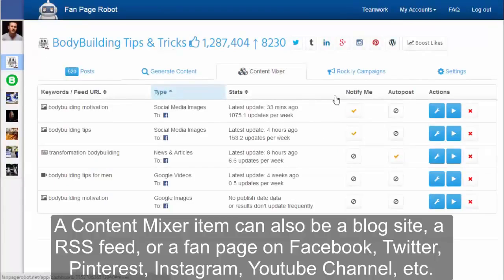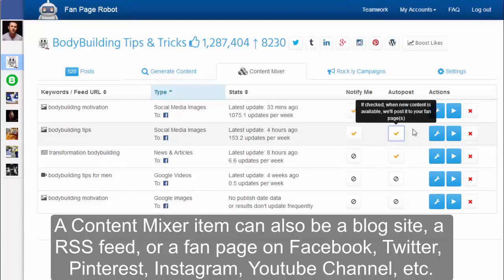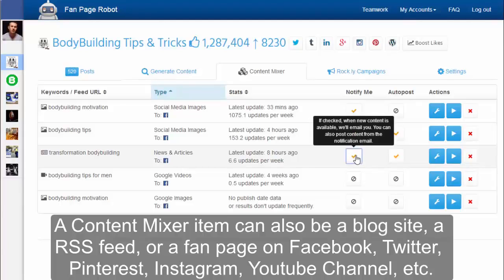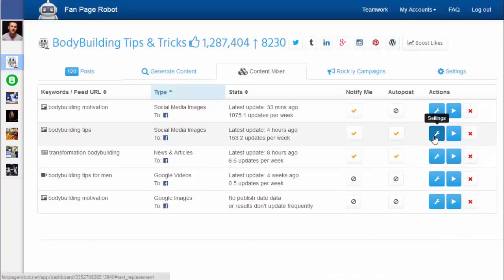If you don't want to manually post, you can go to the Content Mixer and put your fan page on autopilot. You can view all the searches and website RSS feeds you've saved from the content generator. Click Auto Post to enable auto-posting to your fan pages when new content is available. Click Notify Me to receive email notifications from Fan Page Robot when there is new content. It also gives you an estimated number of how much new content you can expect to receive per week.